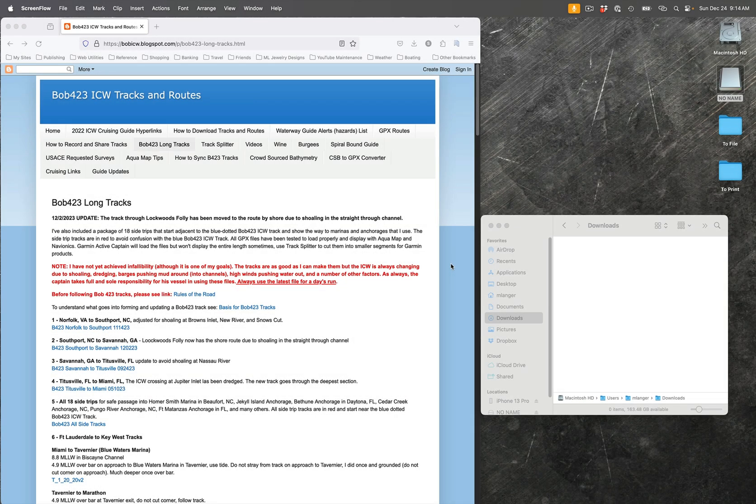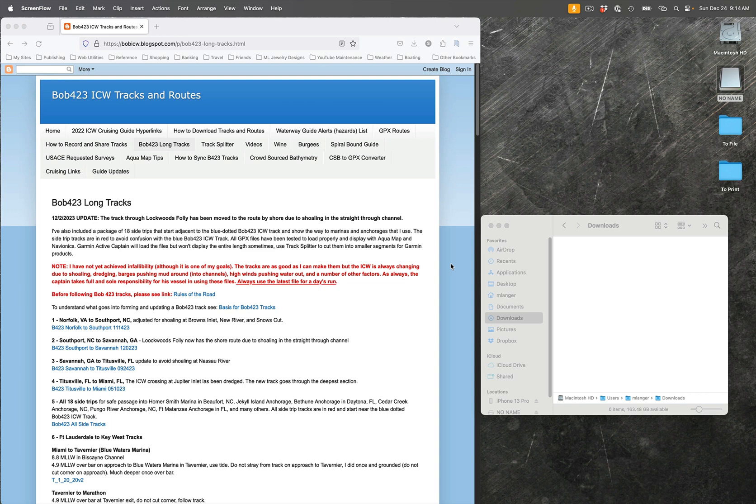Hi, this is Maria Langer, and I've thrown together a video to explain how to load the Bob 423 tracks for the ICW from the website where he keeps them into a GPS chart plotter. I'm using a Garmin GPS map 7612, and anything newer than that should have very similar instructions.